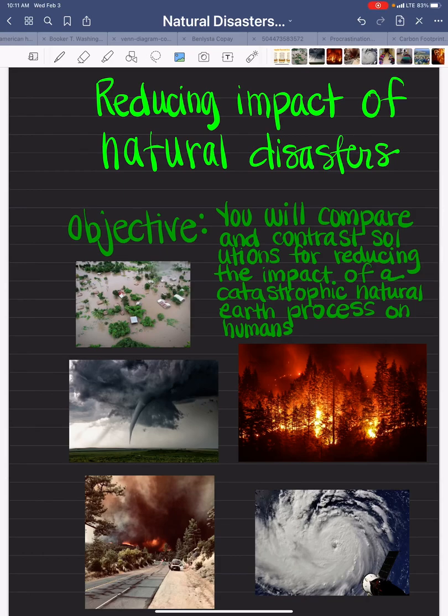Good morning everybody. Today we're comparing and contrasting solutions for reducing the impact of catastrophic natural earth processes for humans.